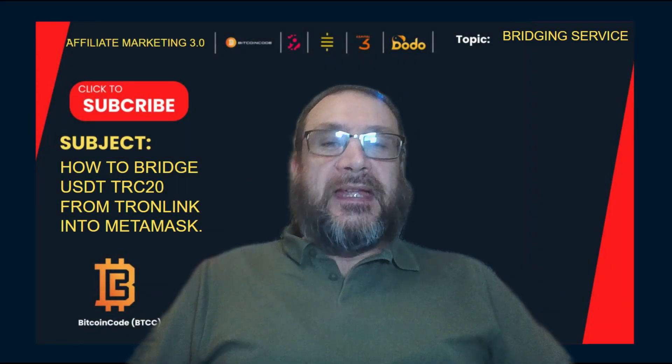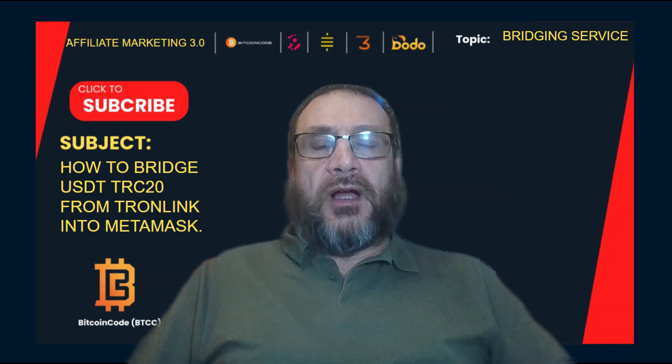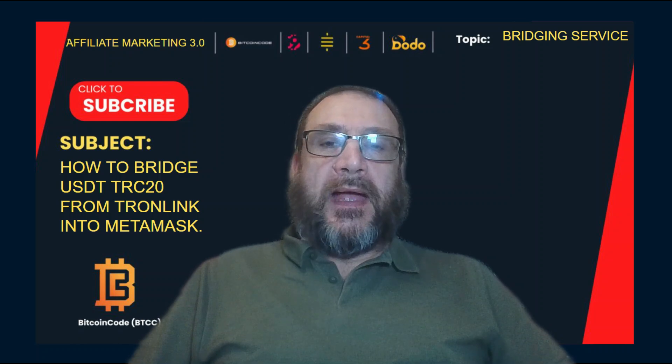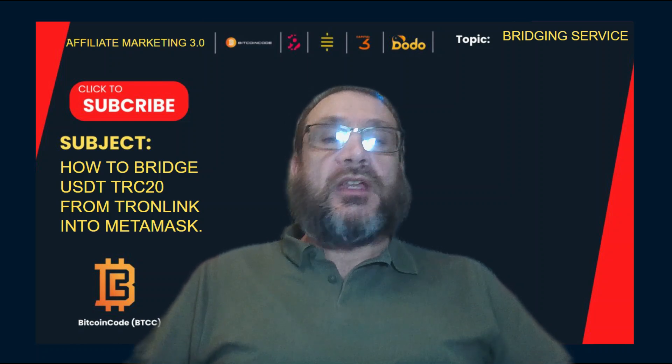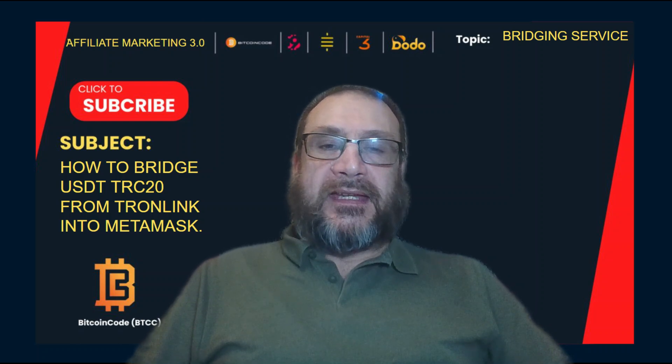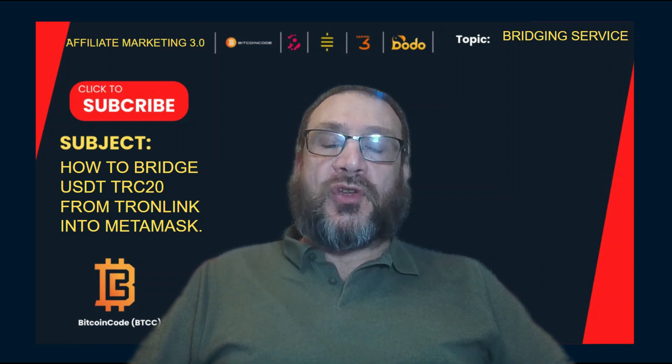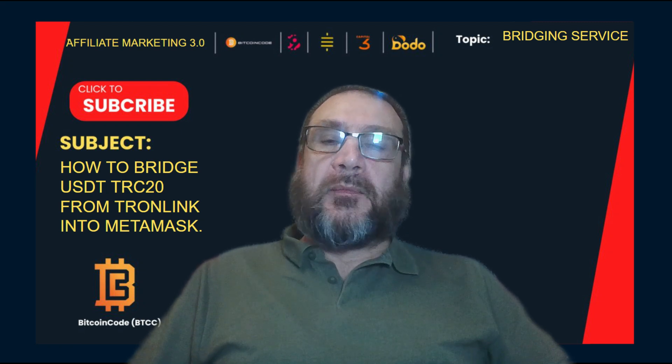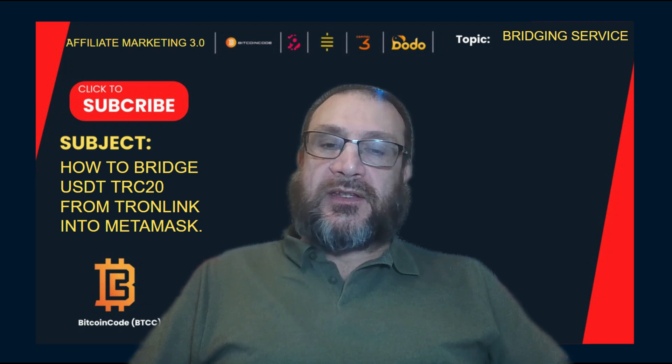Hello, welcome. In this video, I'm going to be showing you how to bridge USDT TRC20 into MetaMask using the BTC20 bridging service.